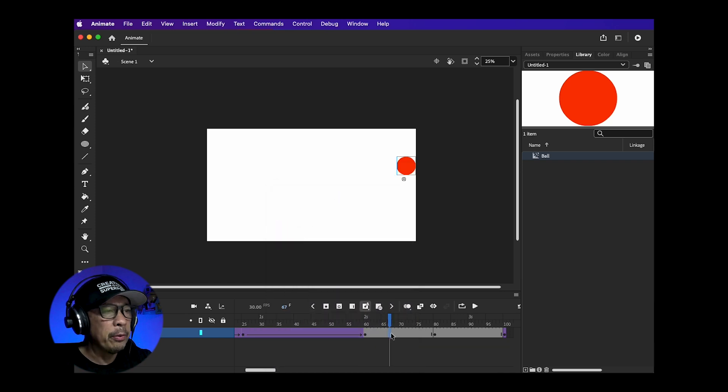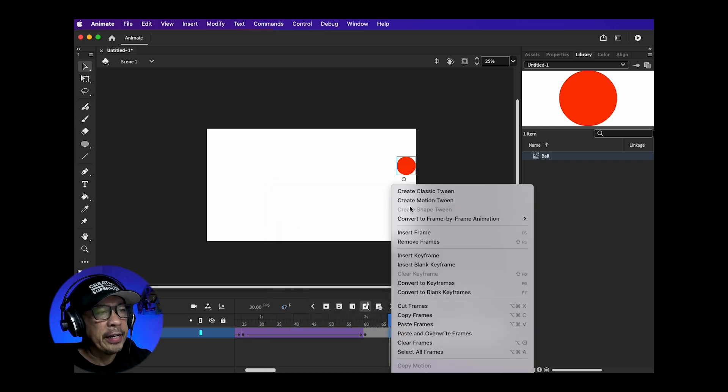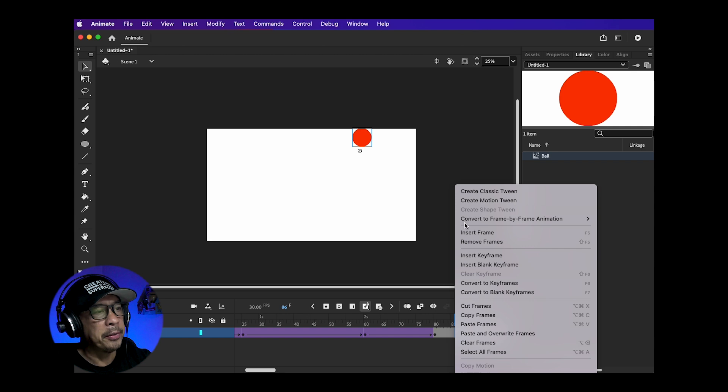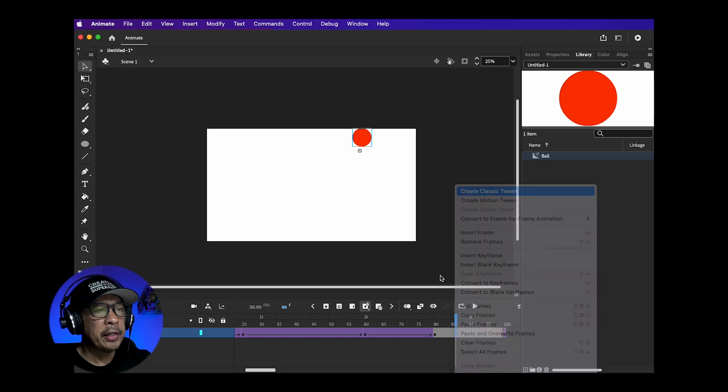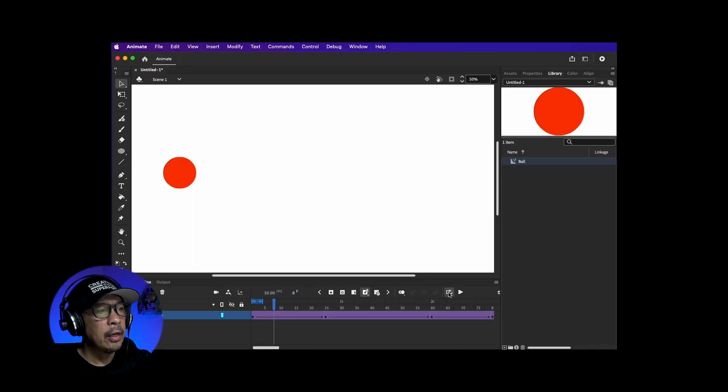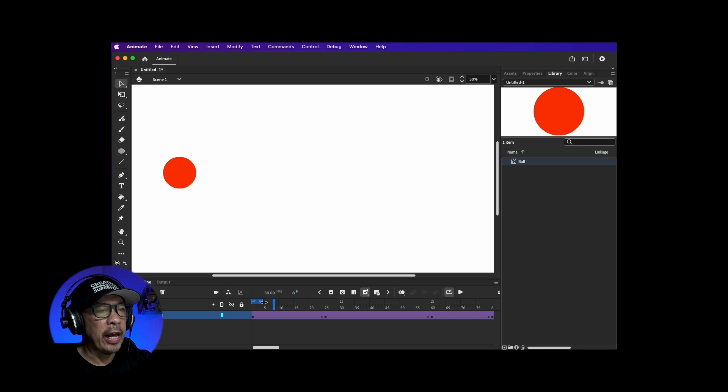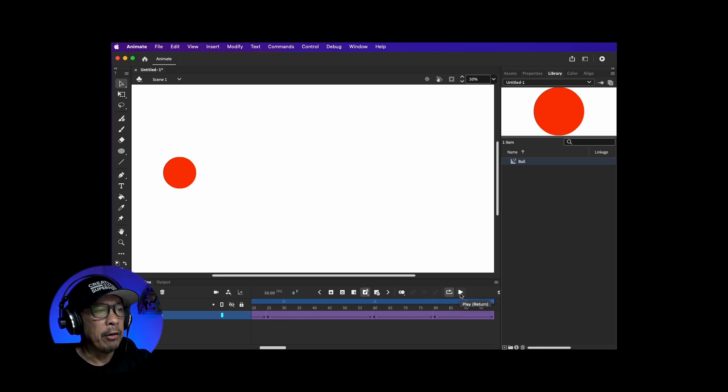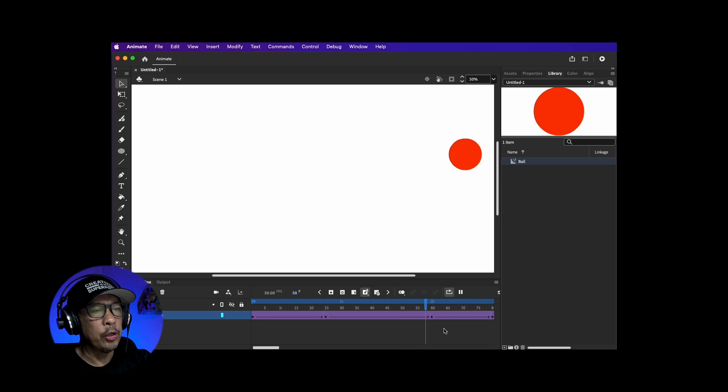Once I'm happy with everything I insert create classic tweens in between the keyframes. Click on this icon. This is your loop icon and drag this bar all the way to your last keyframe. Now hit the play icon and it should play your animation and it should loop.